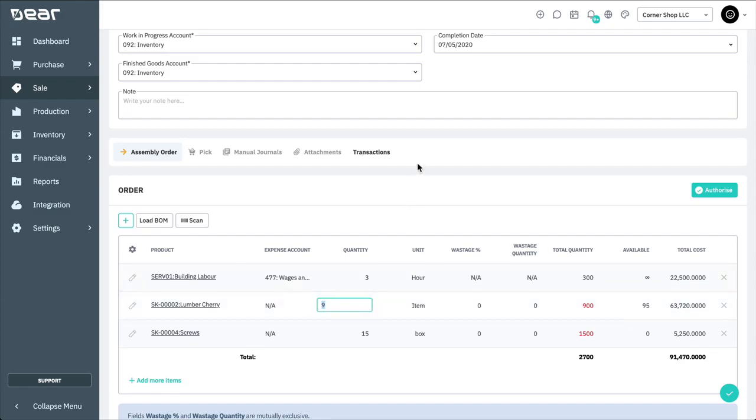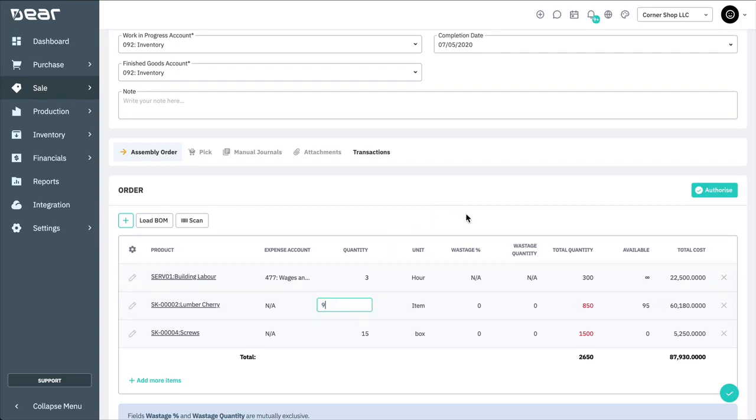Product quantities shown in red indicate there is not sufficient stock at the location to complete the order. These will need to be ordered before the assembly order can be completed, though the assembly order can still be authorised at this stage. However, a new backorder will be created for the missing products. To find out more about processing backorders, watch our video on split orders and backorders.